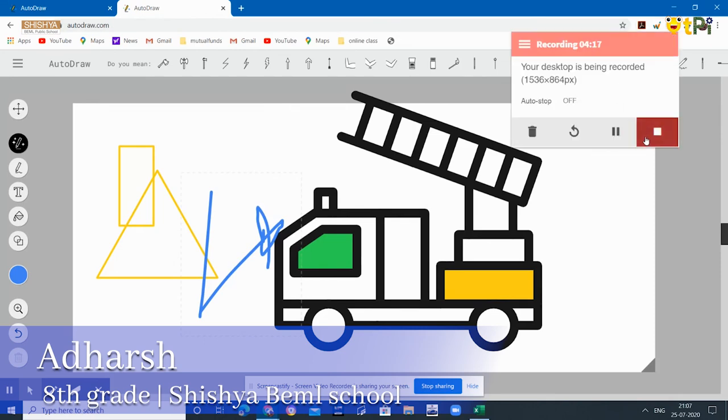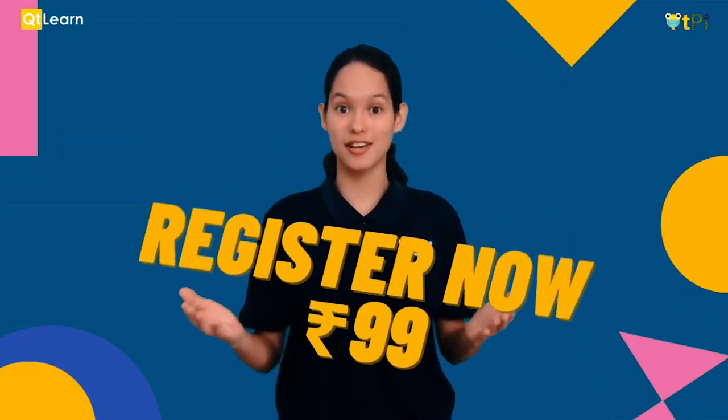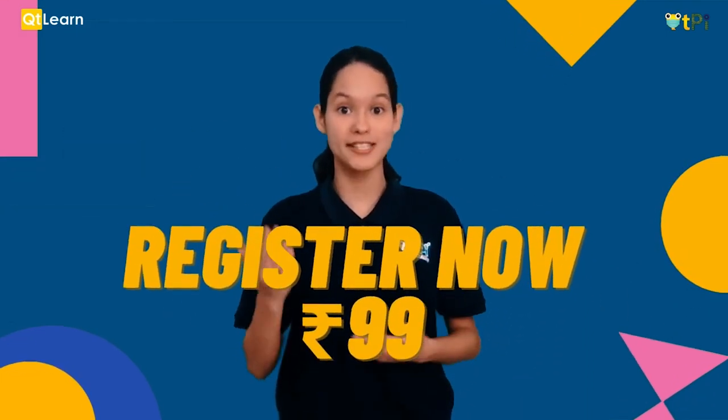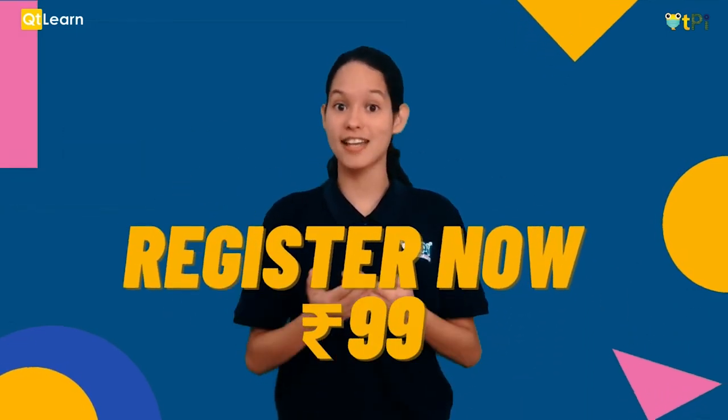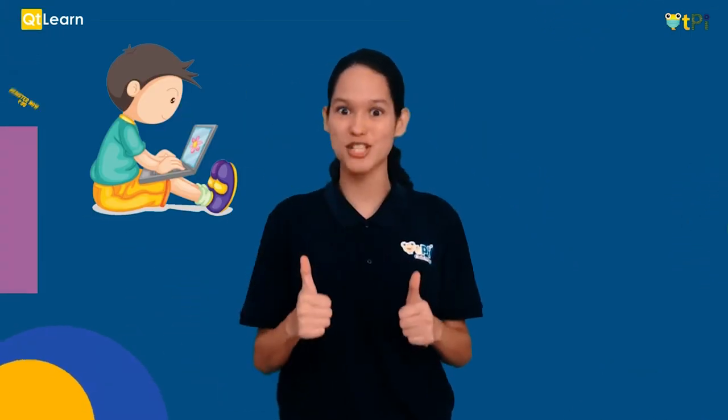Do you want to have a quick peek into our QT Learn classrooms? Here's your chance. Register now only for rupees 99 and see how coding can be so much fun.